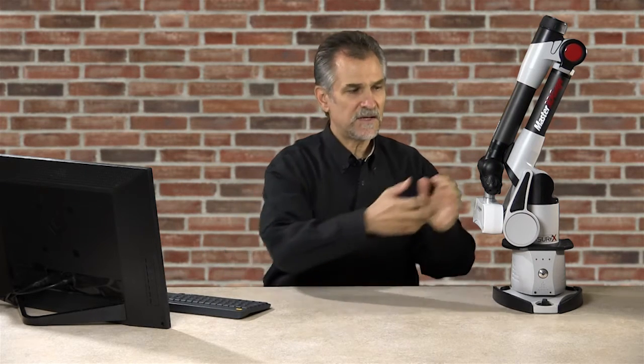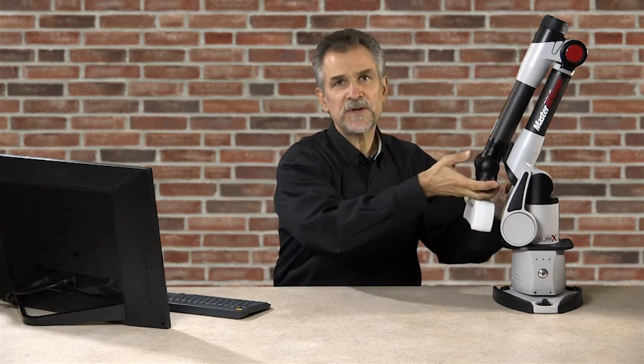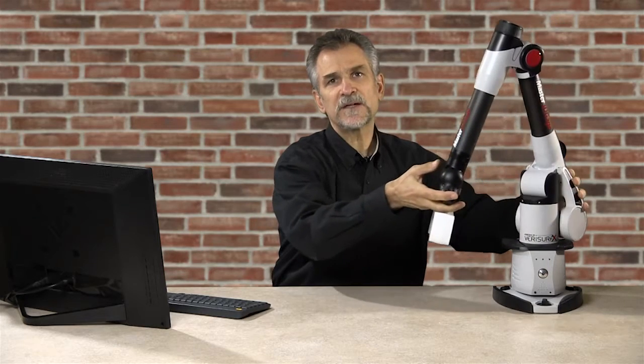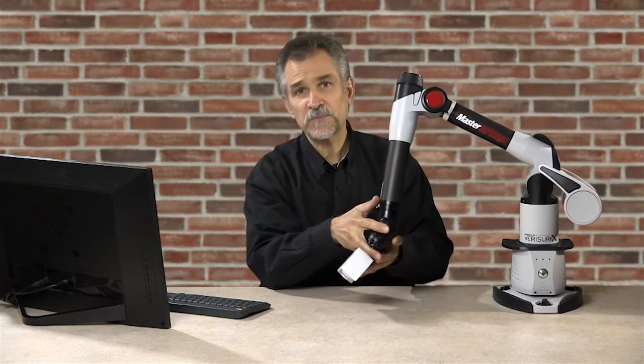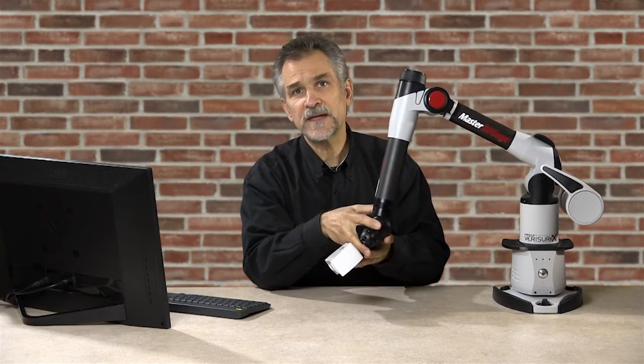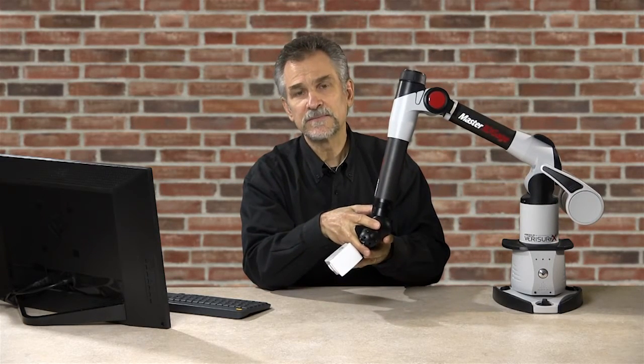Hi, I'm Nick Moffitt with Verisurf Software. In today's video, I'll demonstrate the Absolute Master 3D Gauge equipped with a Master 3D Gauge scanner.